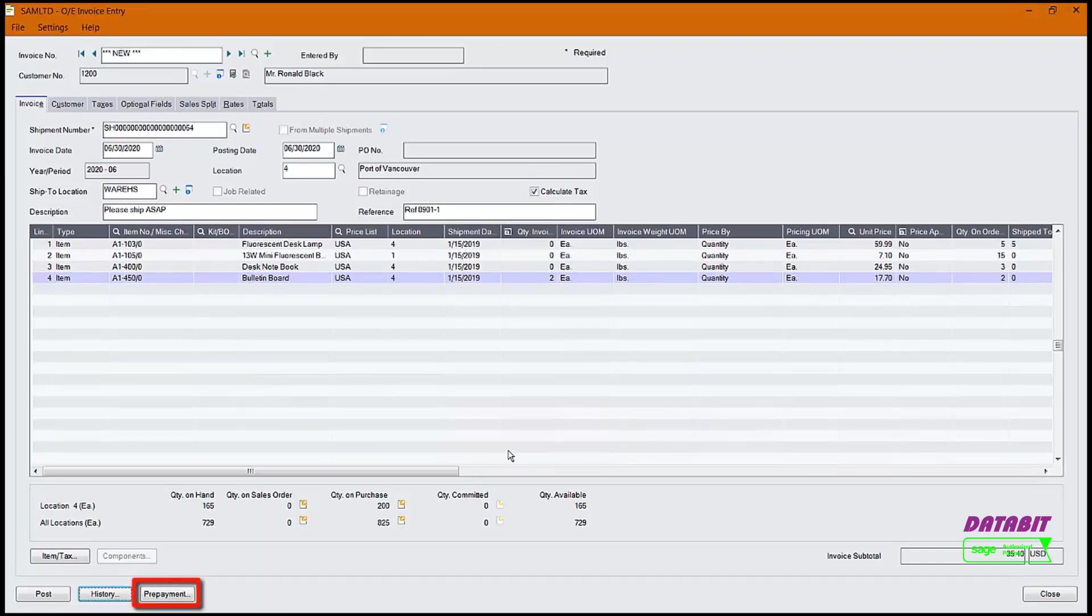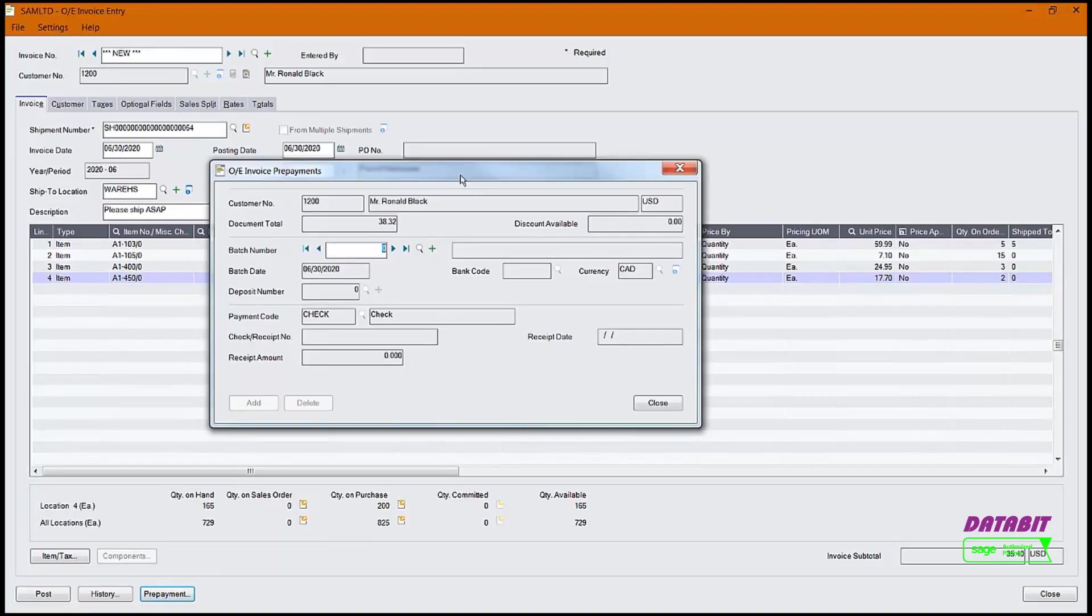If we wanted to create a prepayment, then click the Prepayment button. Note, when you create a prepayment, this function is using the Accounts Receivable interface.